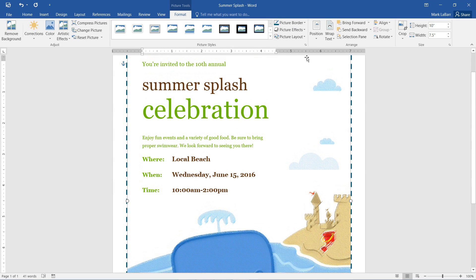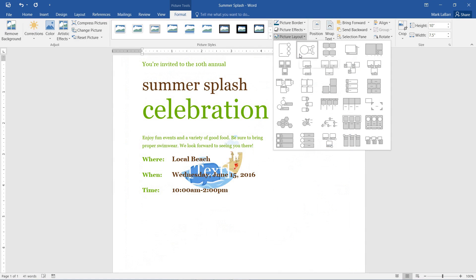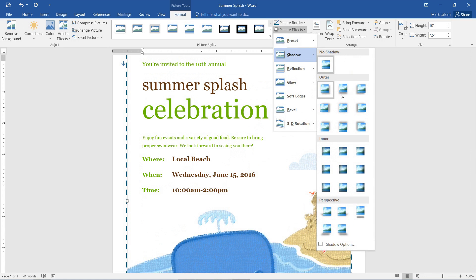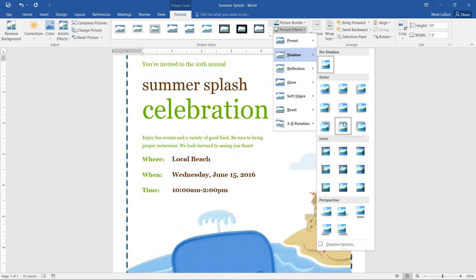We can also change the picture layout and maybe even give it some effects. Maybe a shadow. Some sort of nice drop shadow.